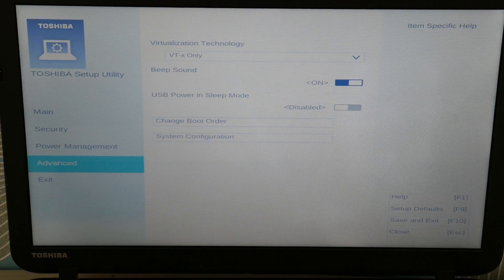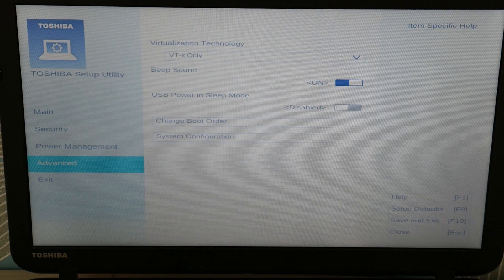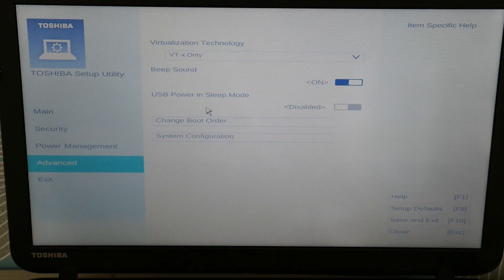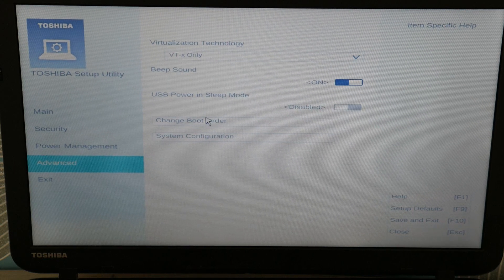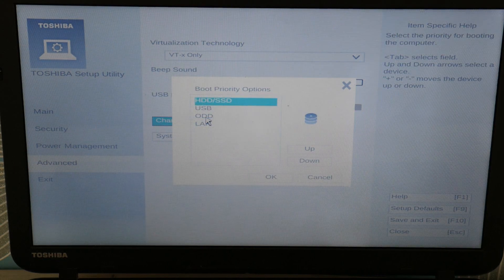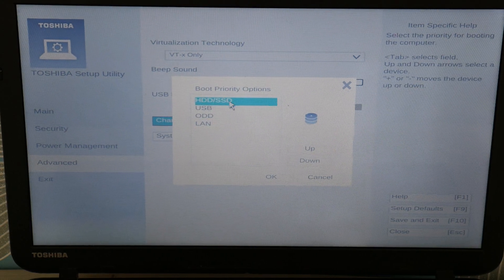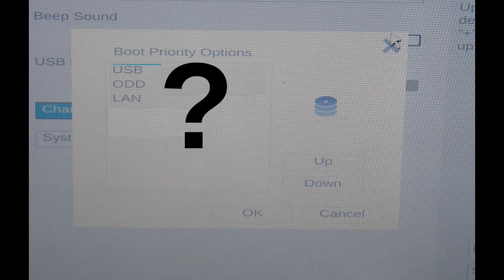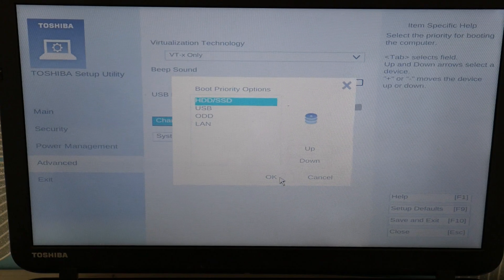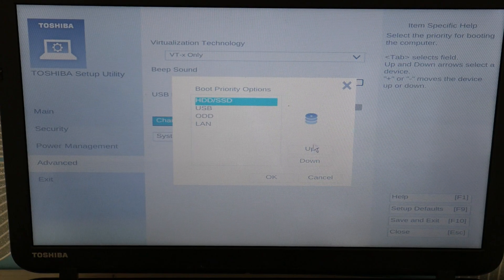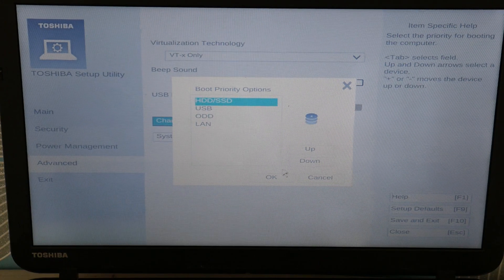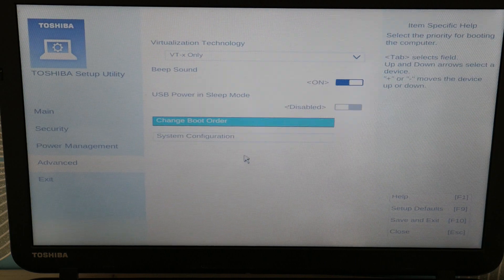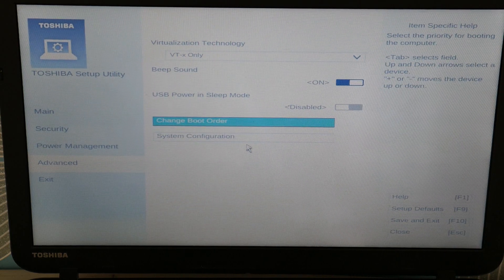But we're going to go down to advance and we're going to go to change boot order. And now here you're going to make sure your hard drive is set first in the boot priority. If you look and you just can't find your hard drive, just as a shout out, this could be a sign that your hard drive is failing or failed. Next, like I said, you can move it with up and down buttons the hard drive so it's first in the boot order.